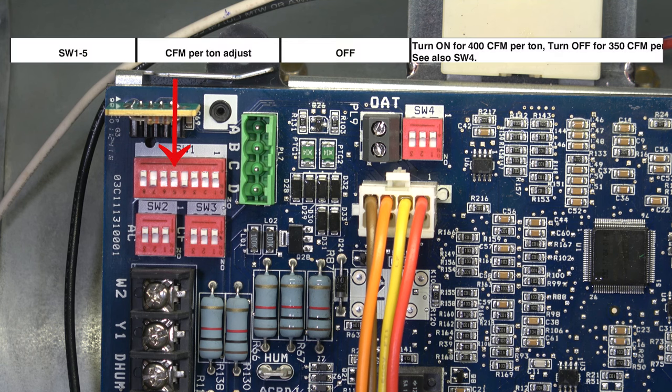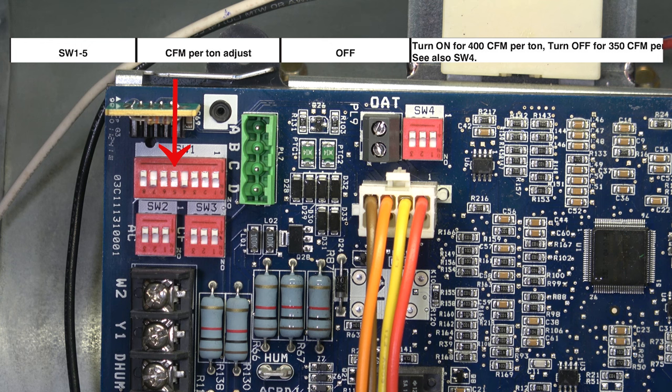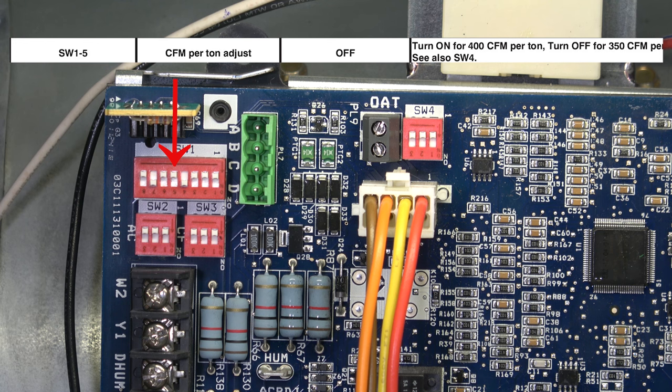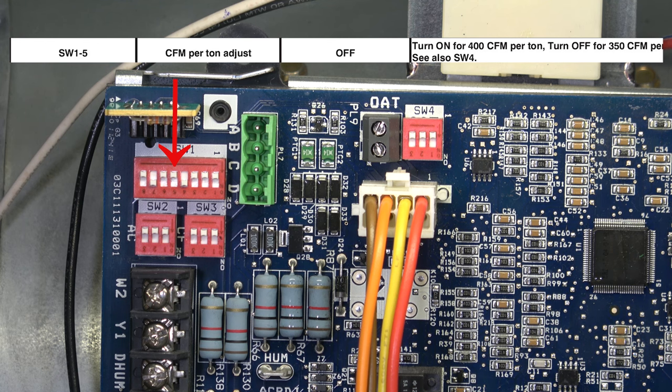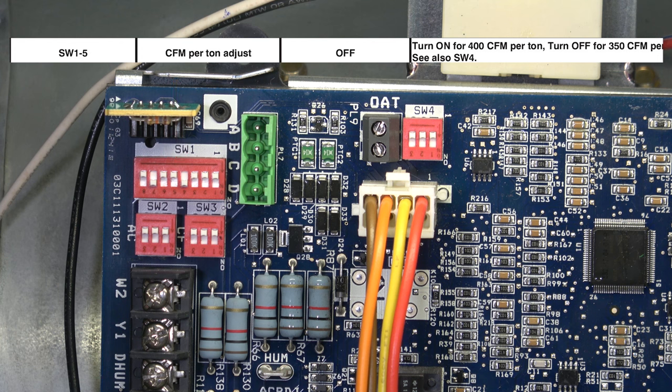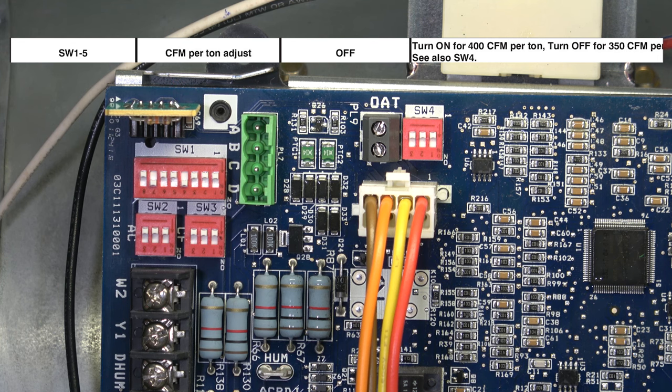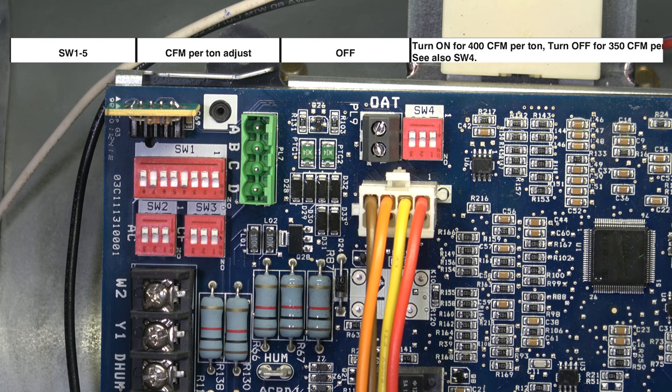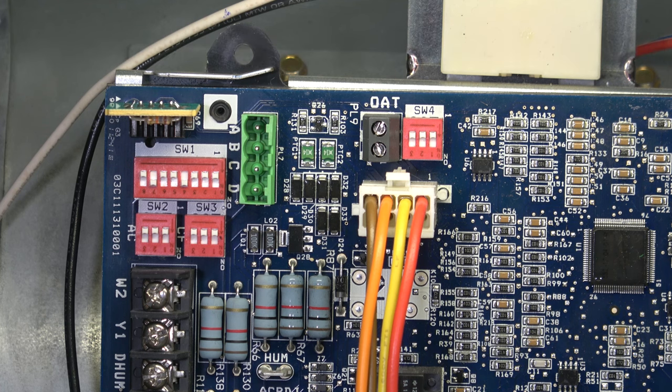Moving to the next, SW1 number five is the CFM per ton adjustment. It comes in the off position. The off position for the factory setting is 350 CFM per ton. If you turn that switch to on, it would be 400 CFM per ton.